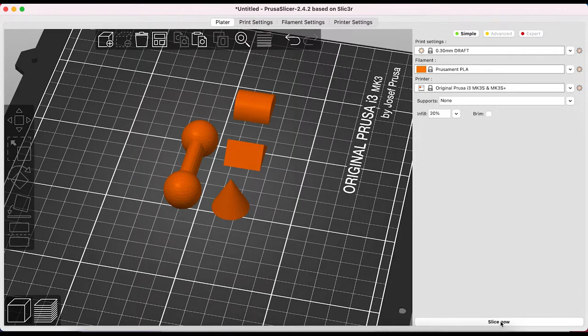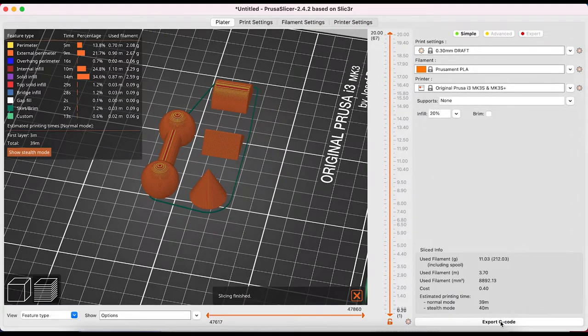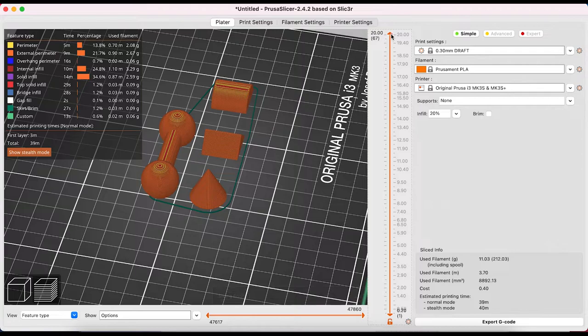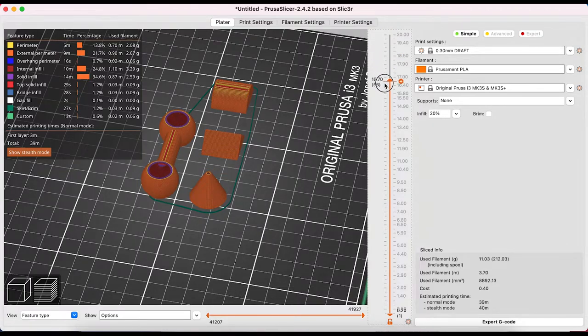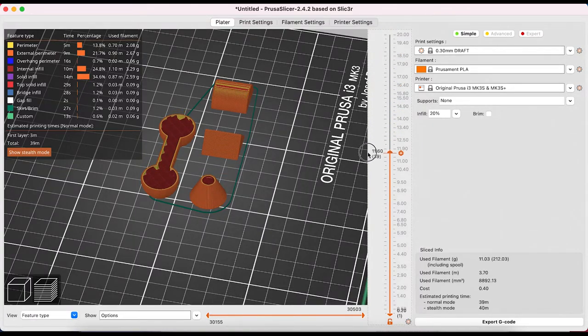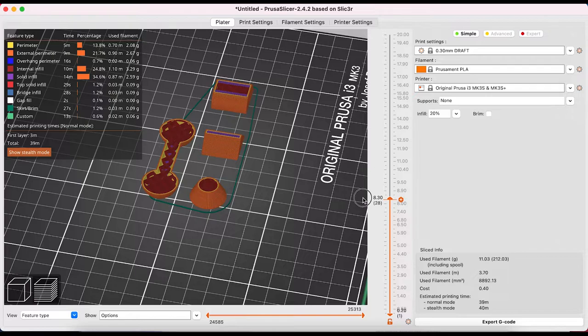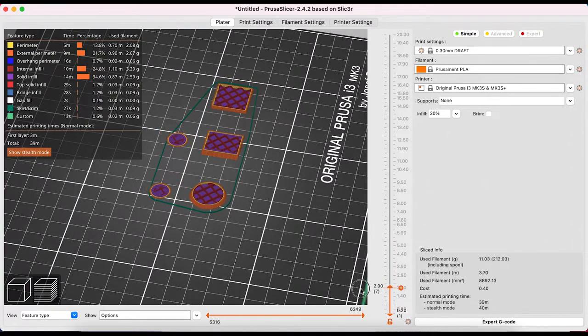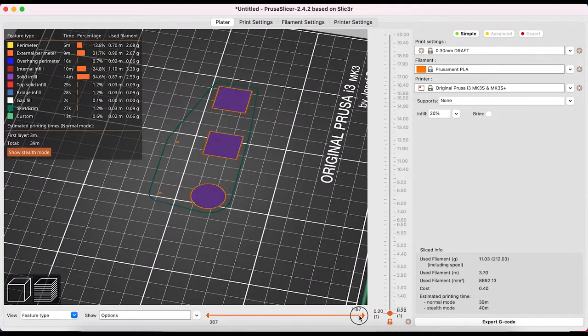When we're ready to print we choose slice now and we can use this slider to give us a preview of our print in reverse order. You can see what each color represents in our legend on the left and we can also see how much filament the print will use as well as printing time.